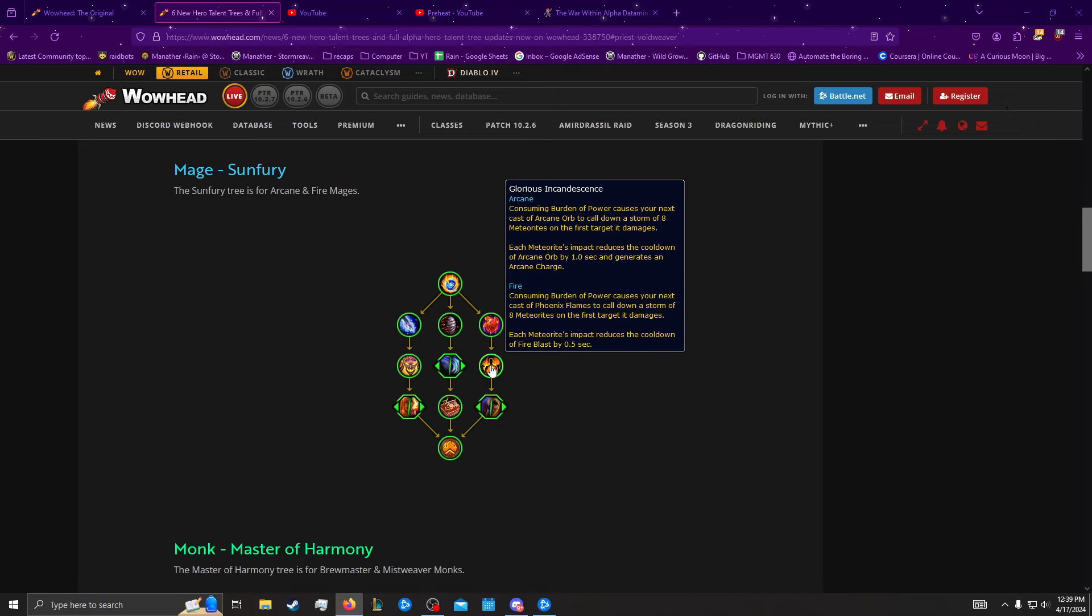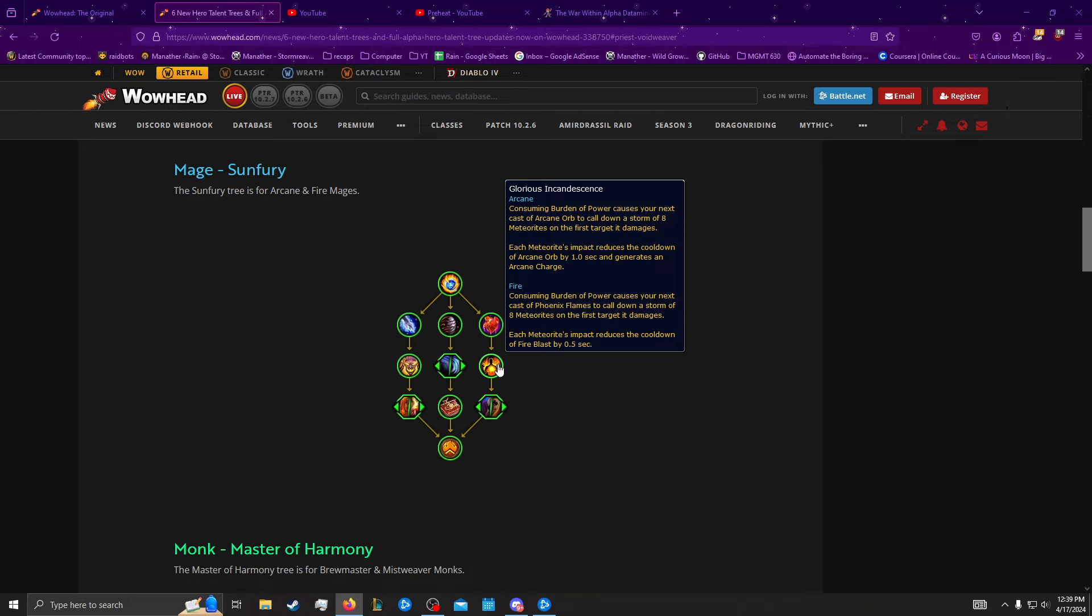Then we have Glorious Incandescence, where Consuming Burden of Power causes your next Arcane Orb or Phoenix Flames to call down storm meteorites. The meteorites either reduce the cooldown of Fire Blast, or they reduce the cooldown of Arcane Orb and generate an Arcane Charge. This is pretty good for Fire, but has a lot of problems with Arcane. Because, first of all, it's the first target it damages. Arcane Orb passes through a lot of targets, so it's going to hit the one on the edge of the group, versus Phoenix Flames is going to hit the one in the middle of the group. It's causing them to generate an Arcane Charge, but we literally just Arcane Orbed. I think it's delayed enough that you could Barrage, and then it could probably generate Arcane Charges, and then you could Barrage again. Because there's 8 meteorites, so you'd be generating a lot of Arcane Charges. So, theoretically, every time you Arcane Orb in this place, you'd be able to do 3 Barrages.